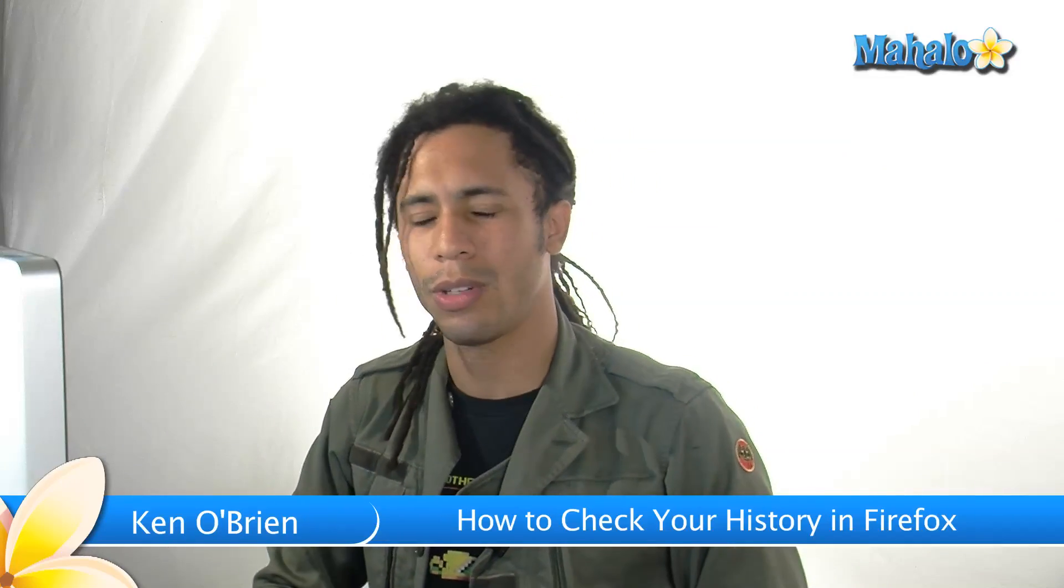Now, we've got a cool topic today. We're talking about history. History is a cool feature in Firefox.